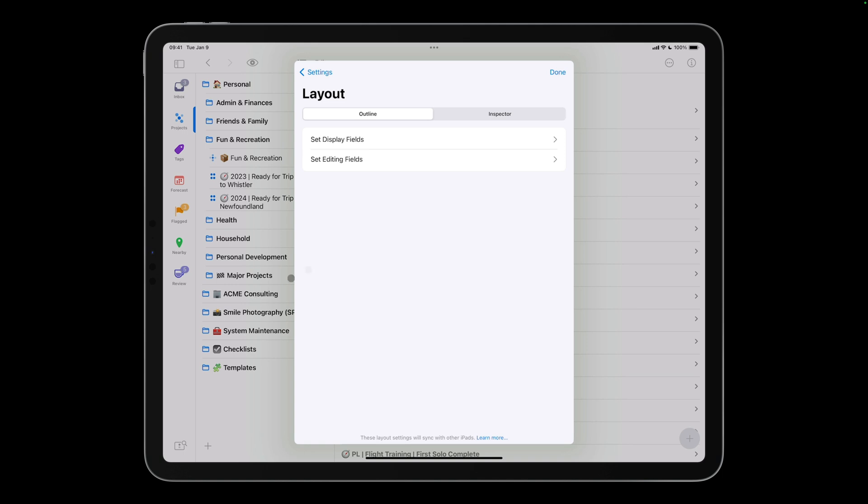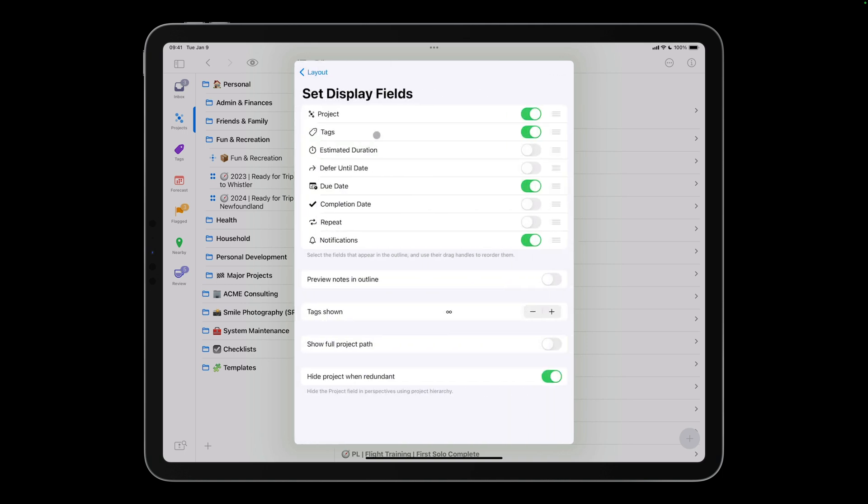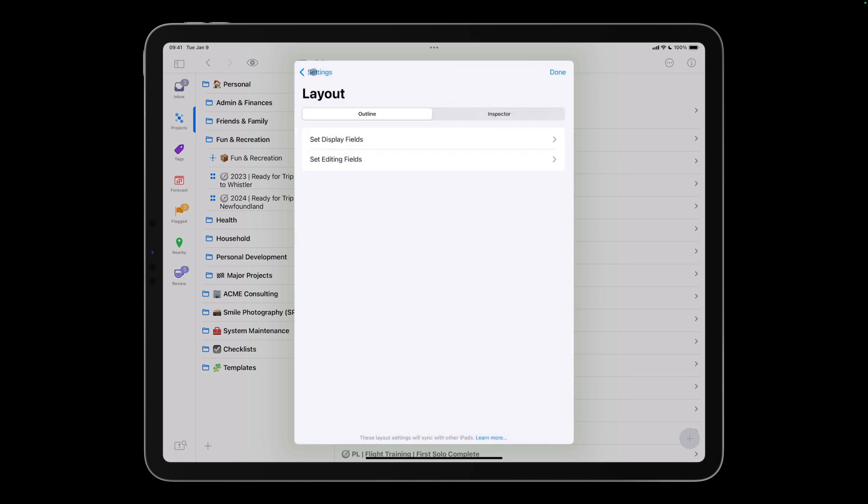I'll tap Set Display Fields to specify the fields displayed in the outline by default. I often assign estimated durations to actions, so I'll enable Estimated Duration. I regularly use Defer Dates, so I'll also display the Defer Until Date field. I'll tap Layout to go back to the Layout Options, then tap Set Editing Fields.